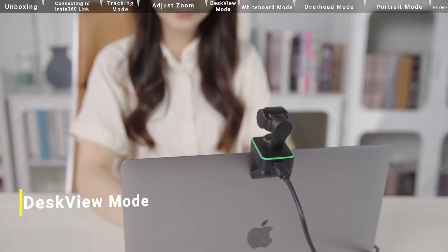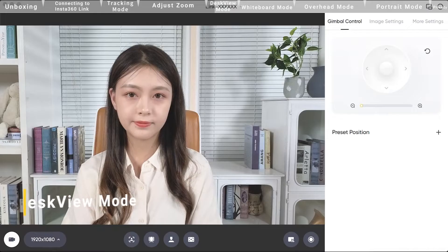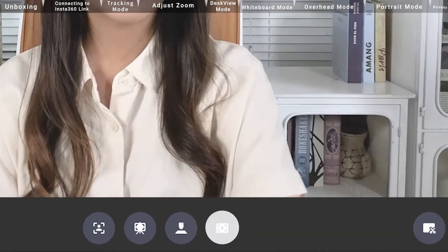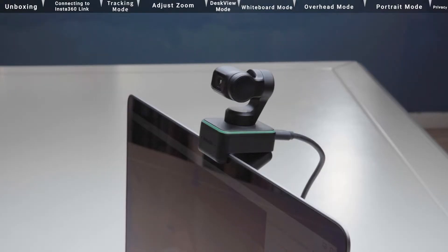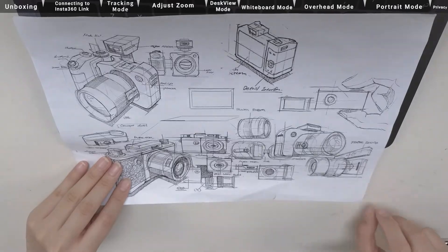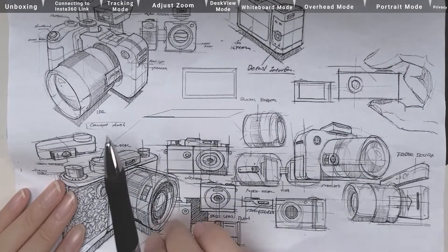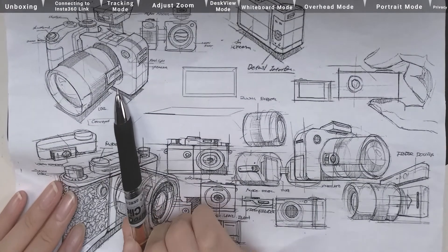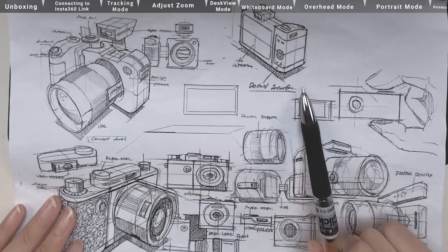Desk View Mode. After turning on Desk View Mode through the Insta360 Link control, Insta360 Link will automatically tilt down 45 degrees, presenting high-quality top-down shots, showing the details of the desktop.